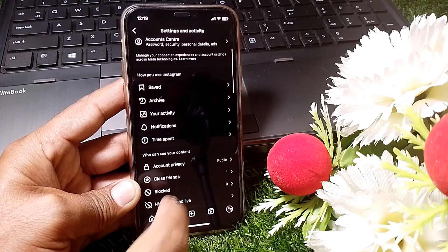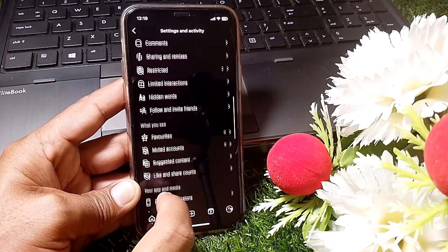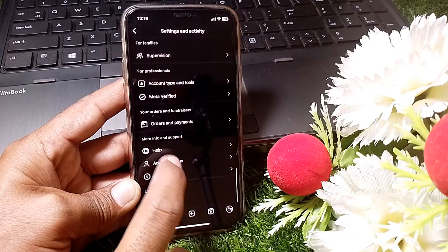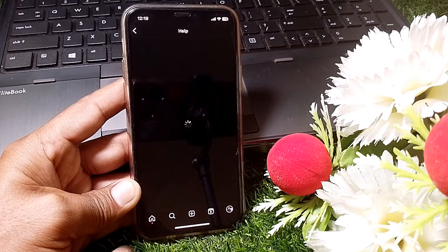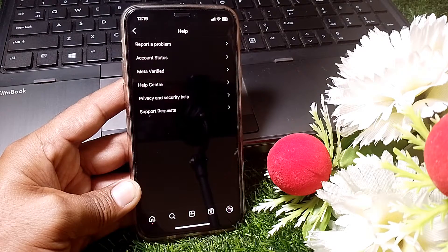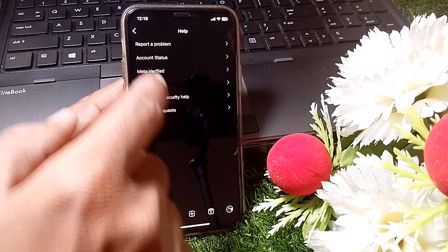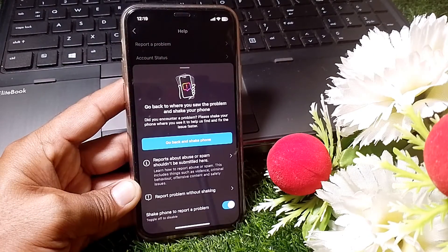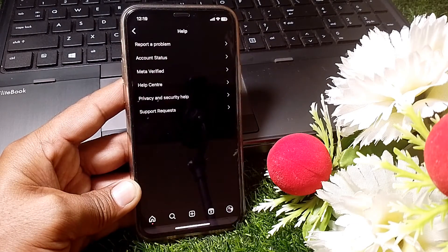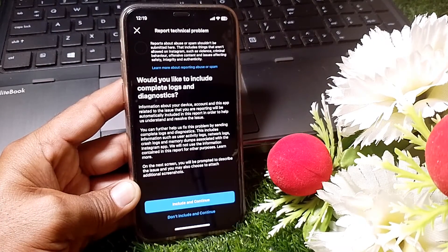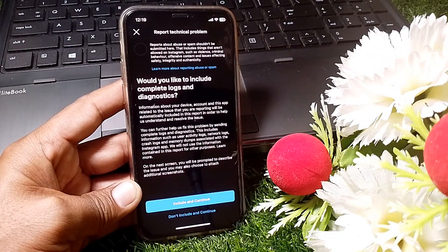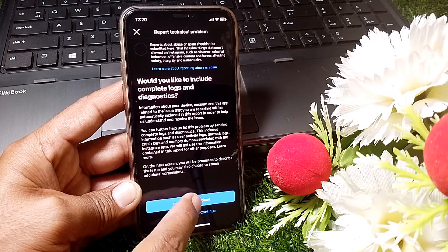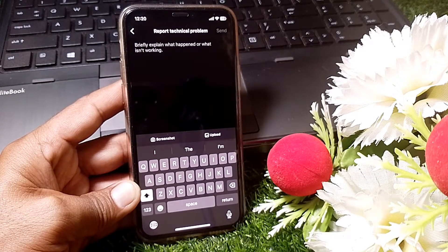Next, locate the Help section. Tap on it, then tap on 'Report a Problem.' Tap on 'Report a Problem' again, and then tap on 'Include and Continue.'